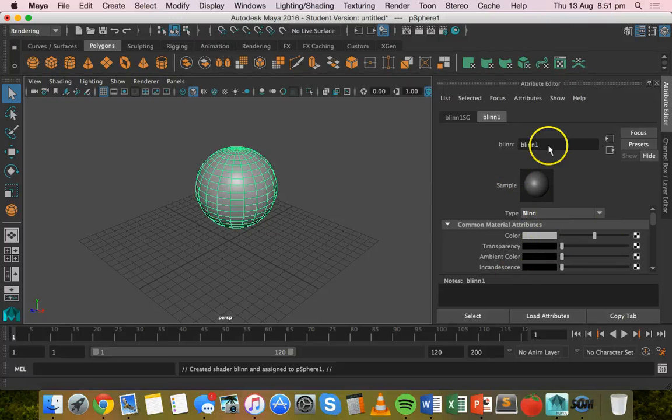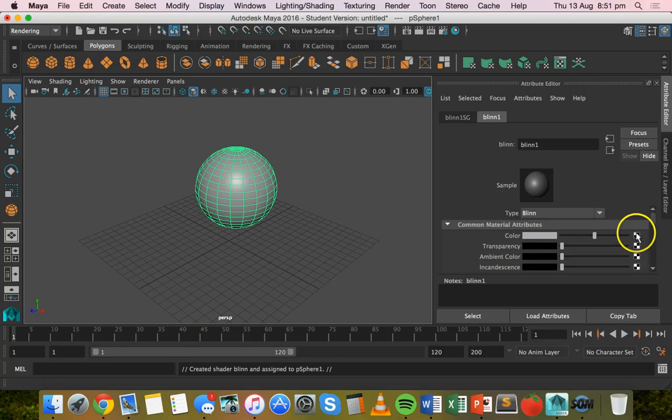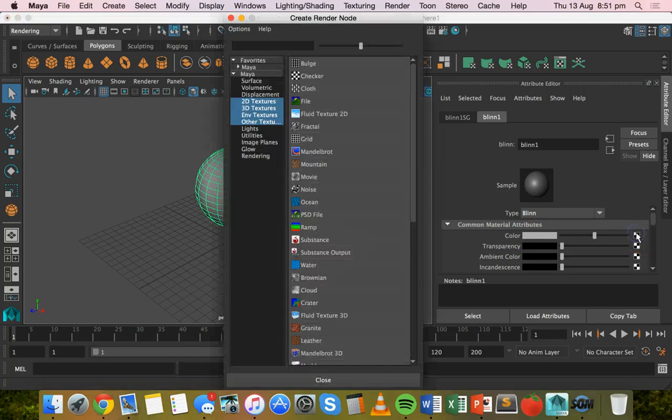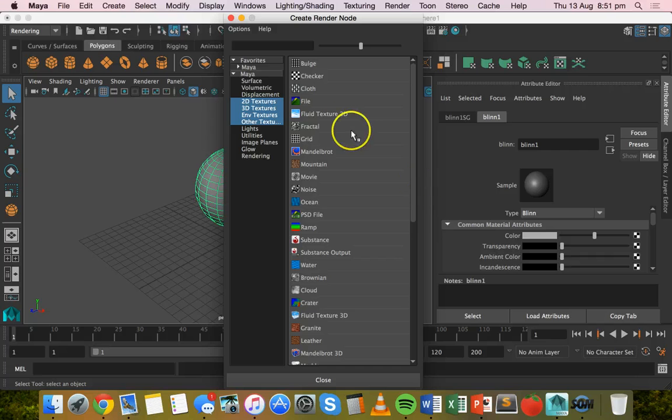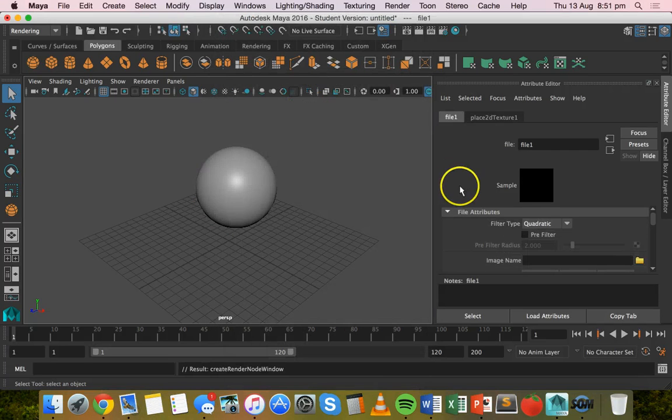So in the attribute editor for Blin 1, I'm going to go down to color here and click on the checker box next to that. And then I'm going to choose file.